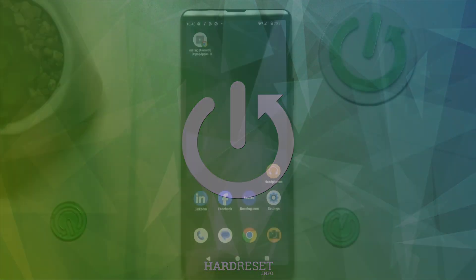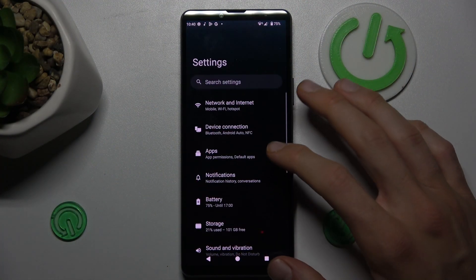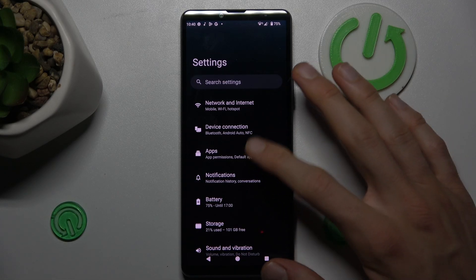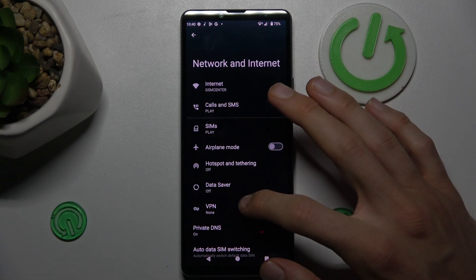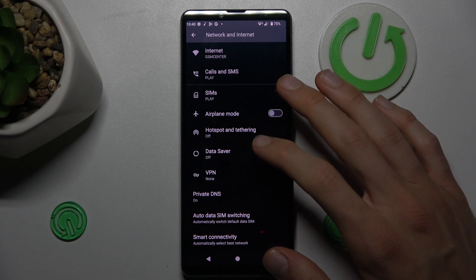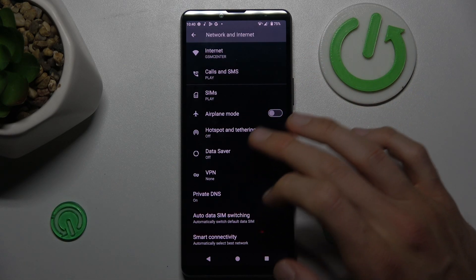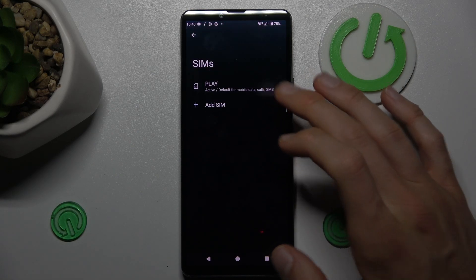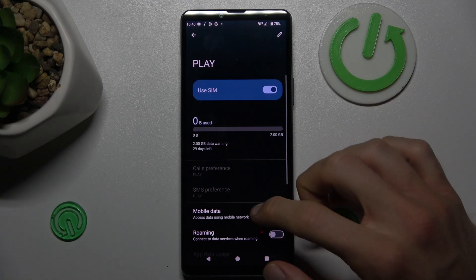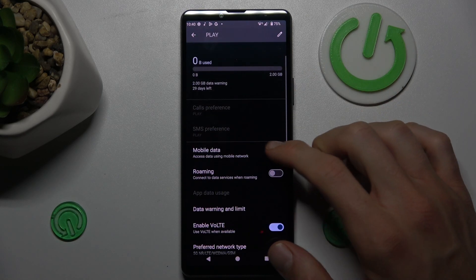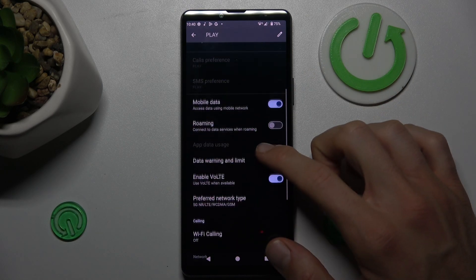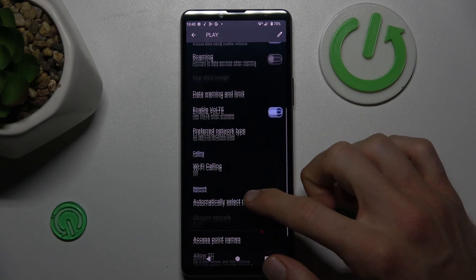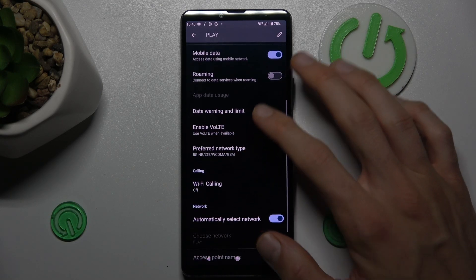To do it, open the Settings application where we choose Network and Internet. In it, we must tap on our SIMs, tap on our SIM card, and there we scroll down and choose our data warning and limit.